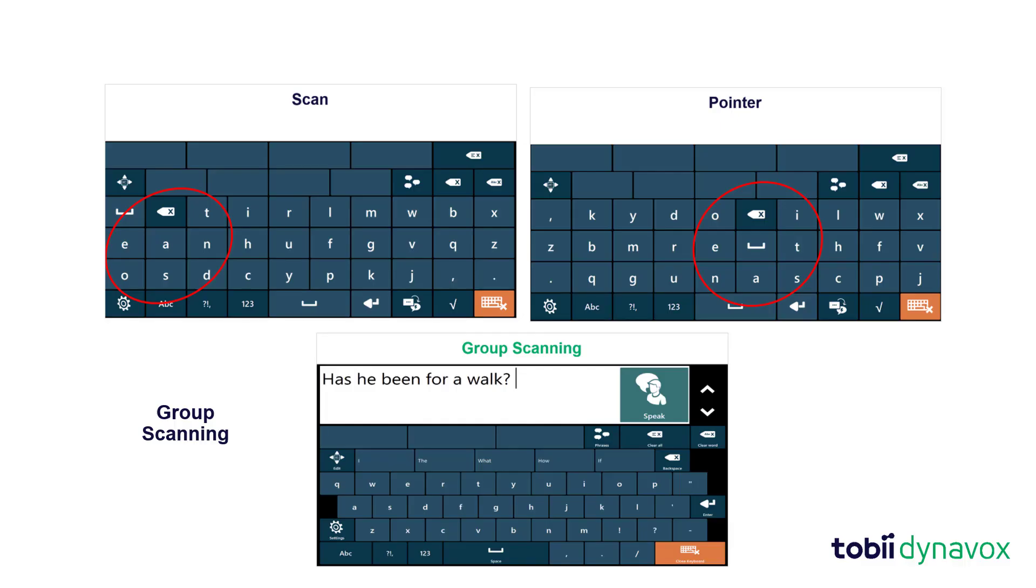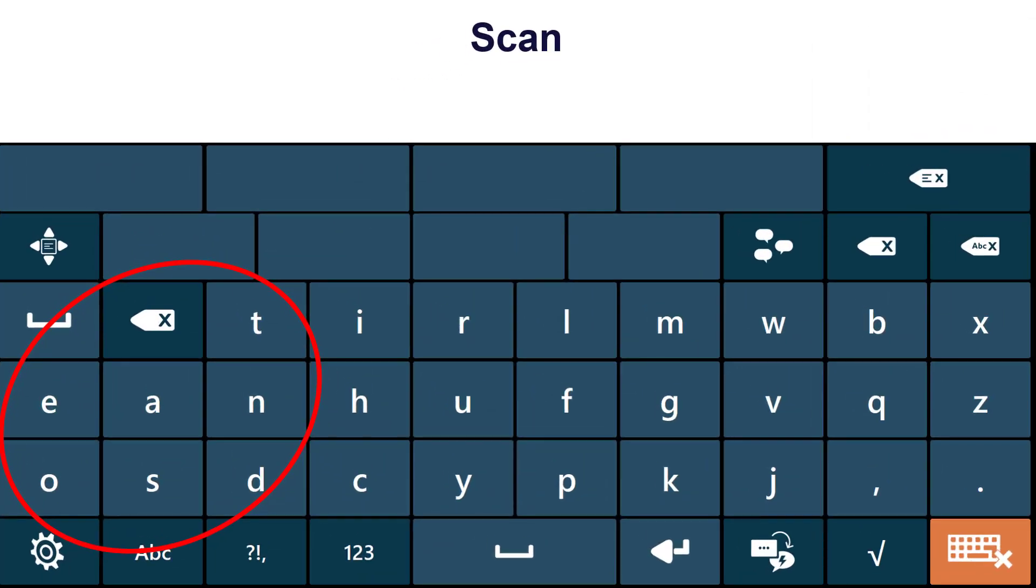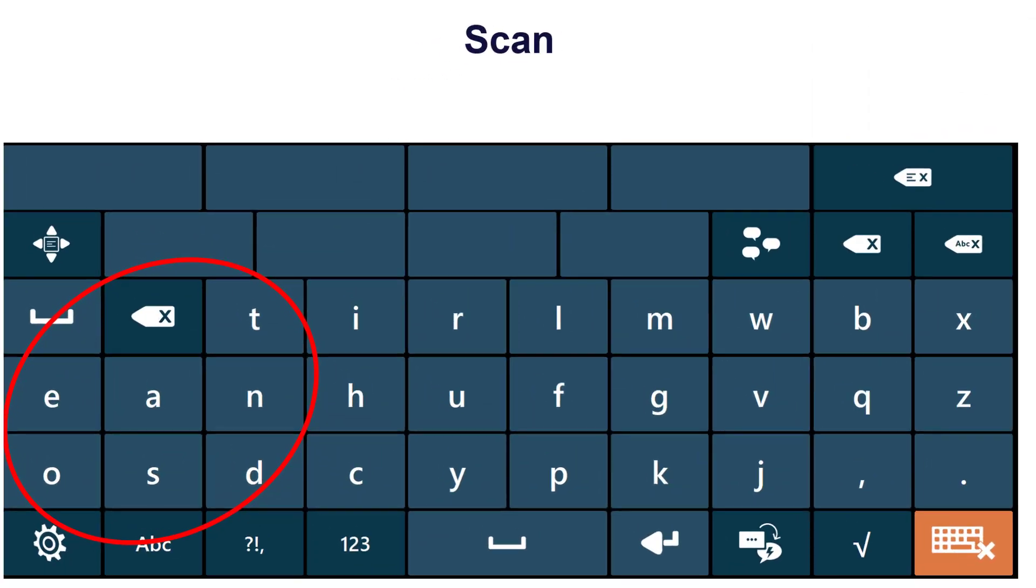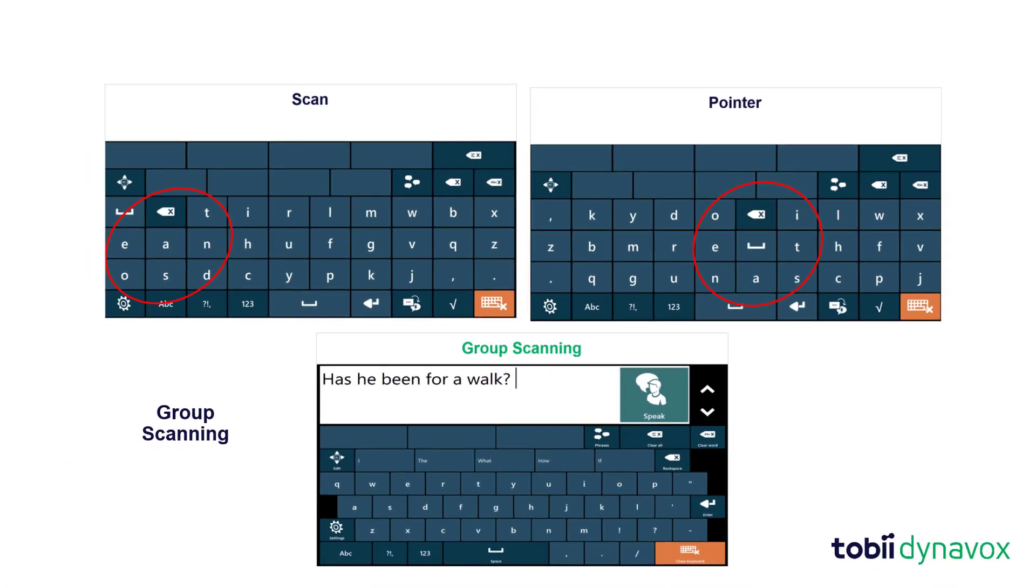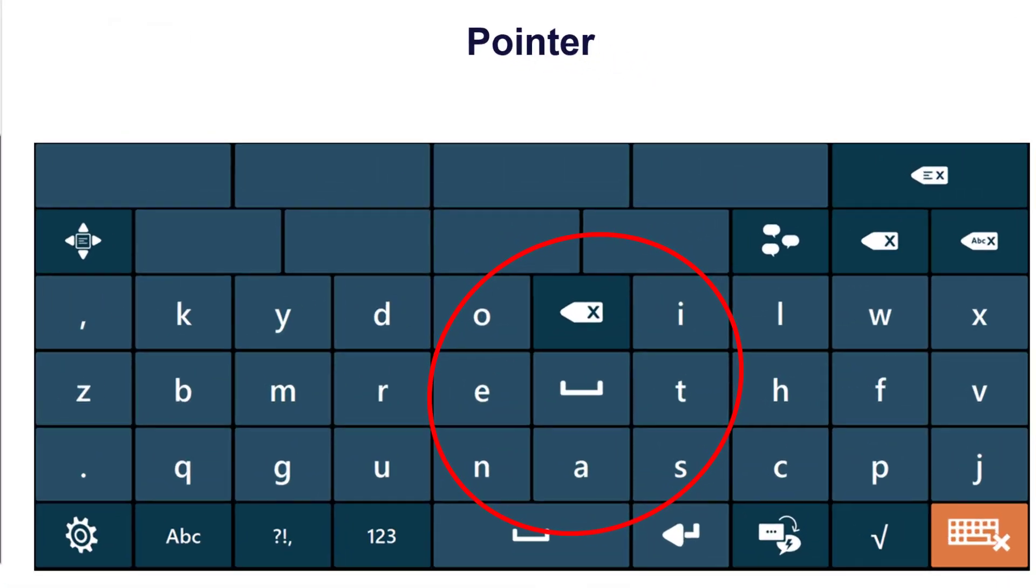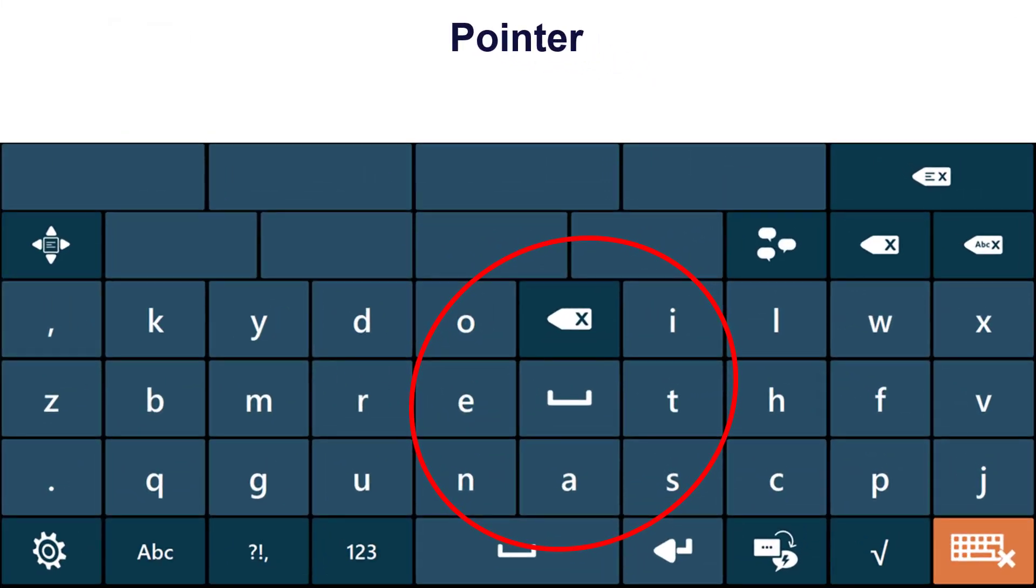The organization of the letters on the keyboard can also be helpful for improving efficiency. A switch user for example will need their high frequency letters in a different location to a head pointer user.